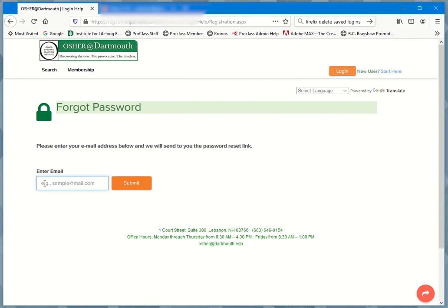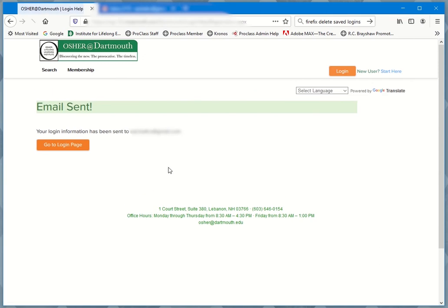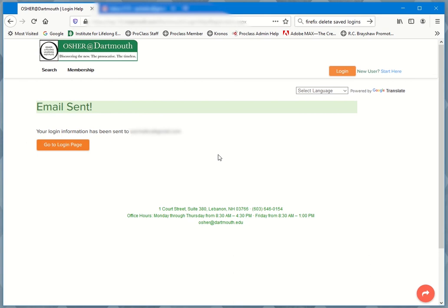First thing you need to do is enter your email address where you're going to be receiving the reset information. Once you submit, you'll see that go to login page. Don't do anything else here for now. What you want to do is go to your email account.